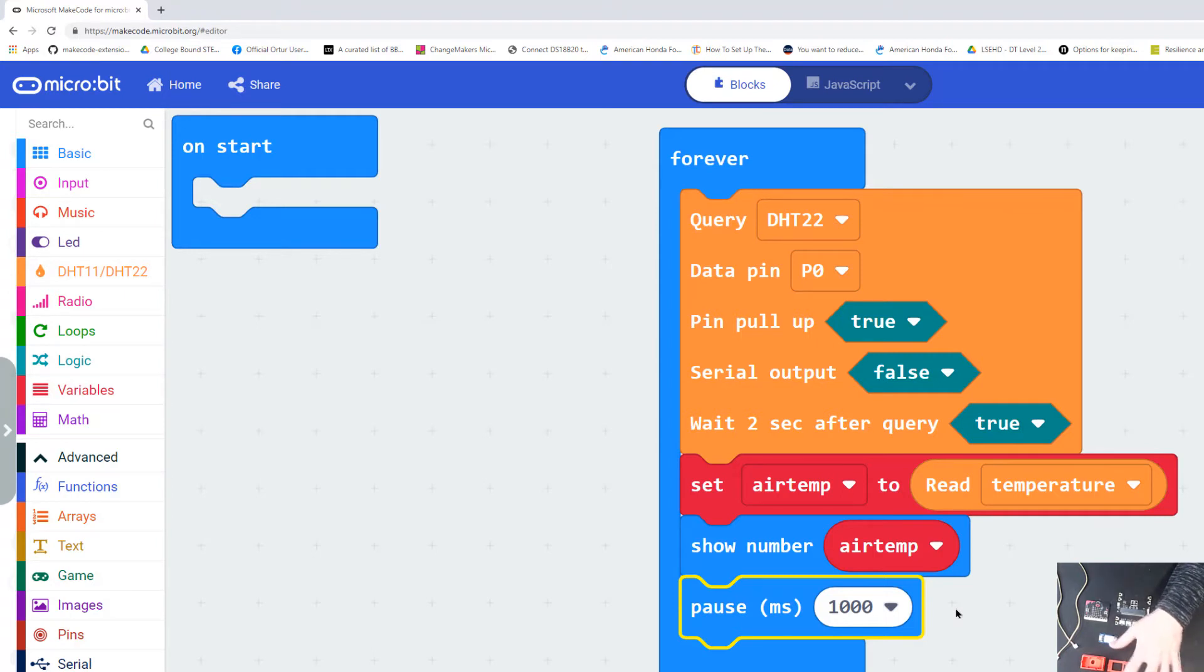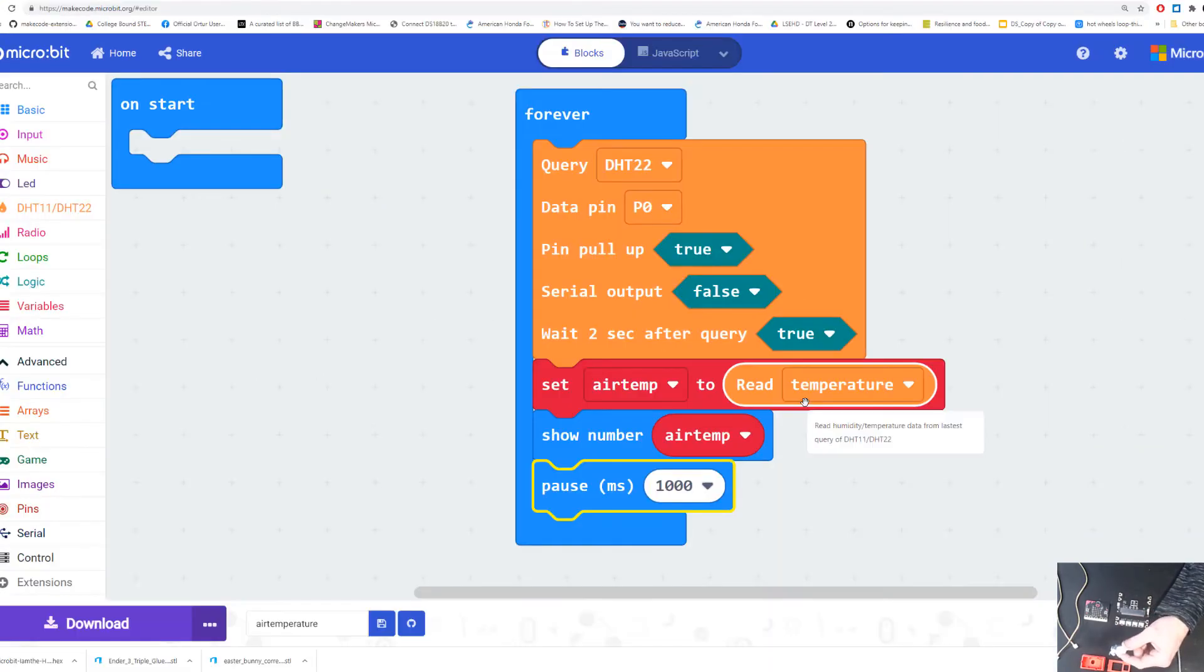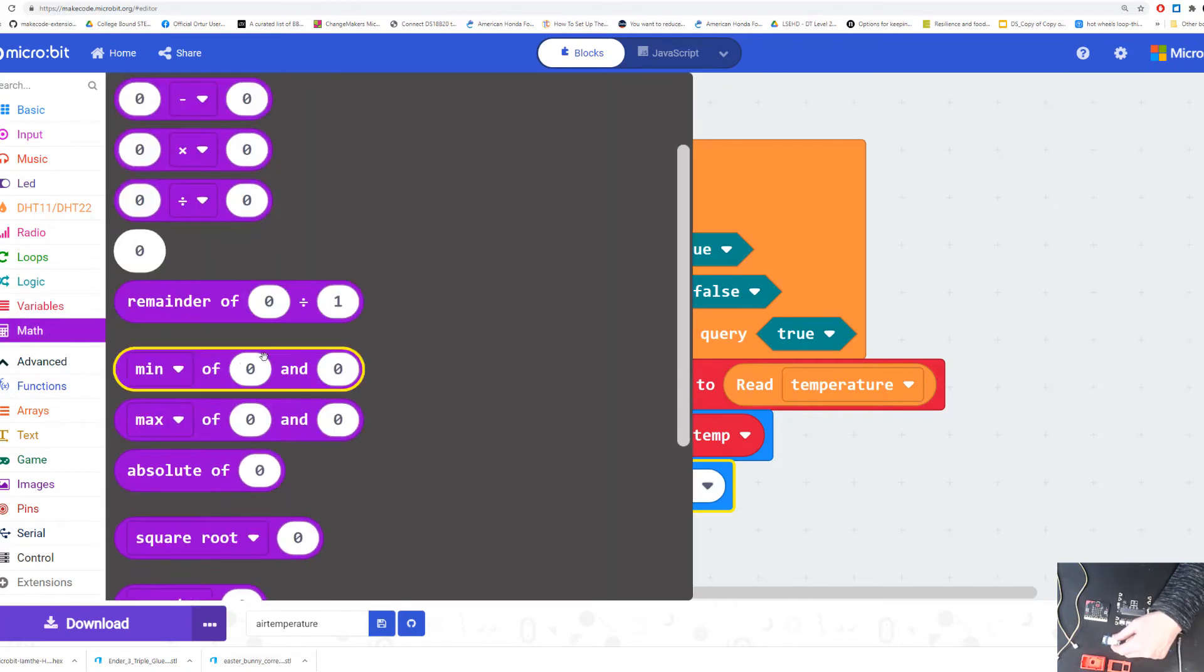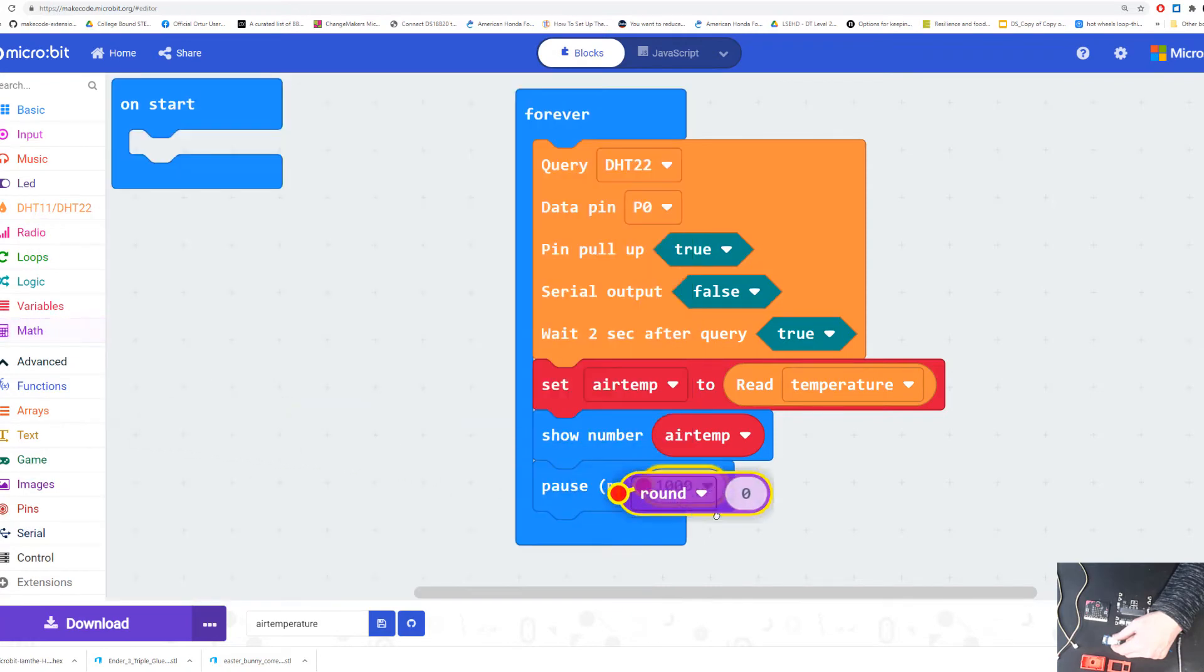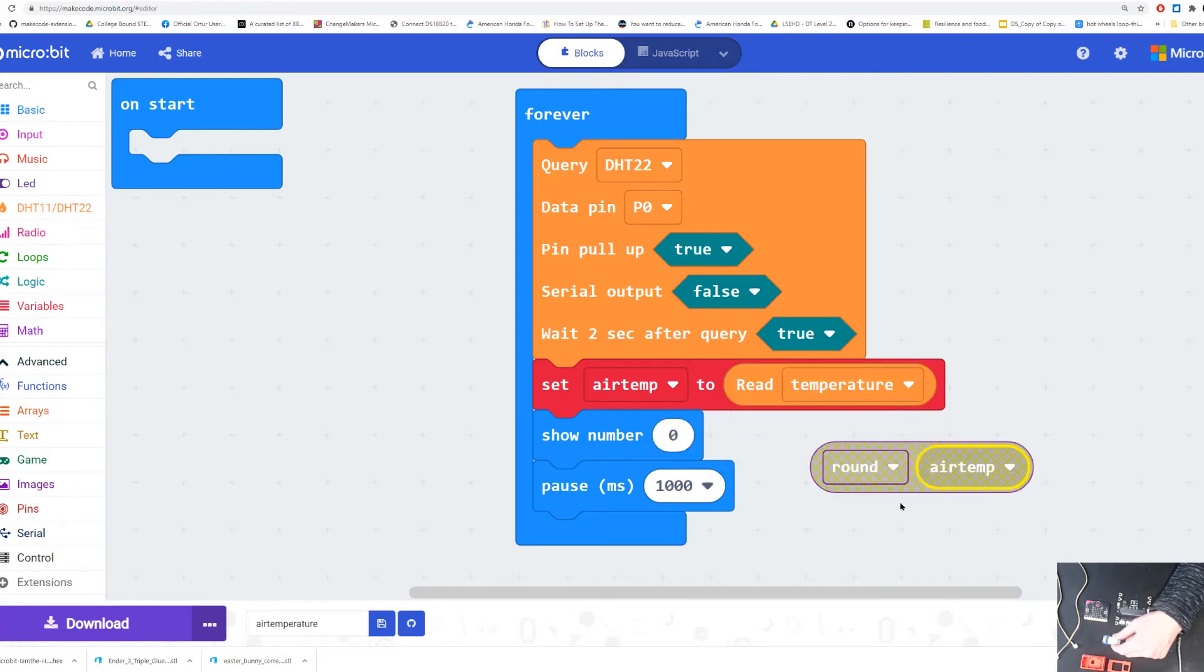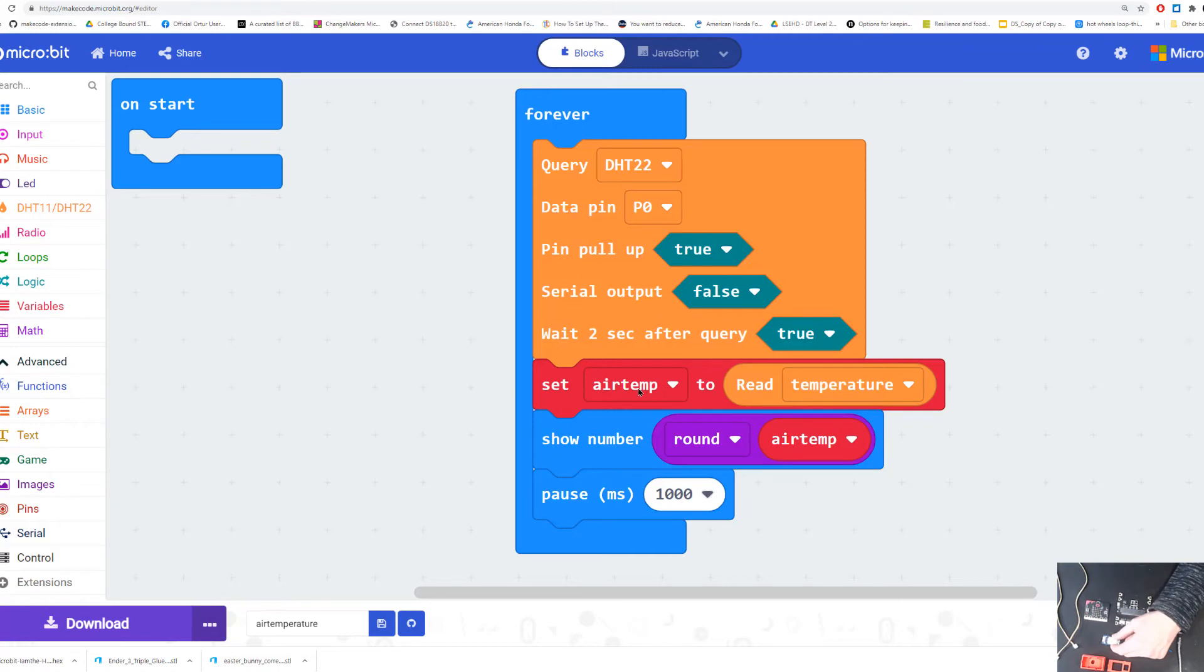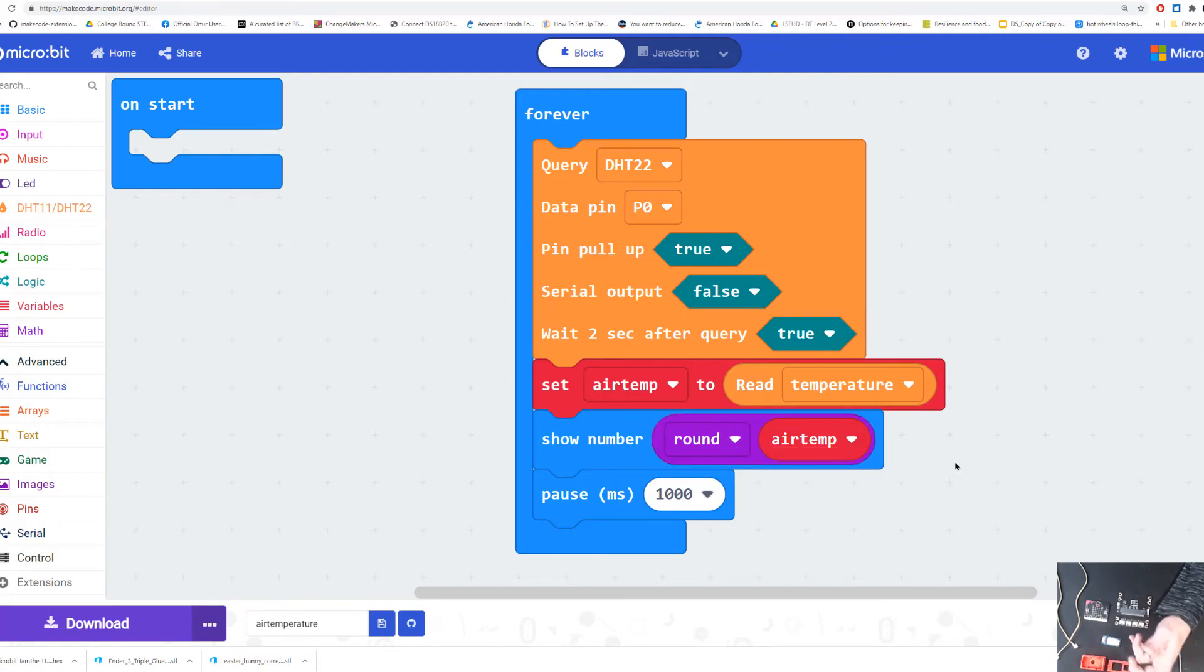One last thing we want to do before we send our data: micro:bit is going to give you a reading like 32.9769897394. If we want it to round that to the nearest number, that's where our math block comes in. We can take the math block, click on it, and we can say round. I'm going to round my air temperature value and have that as my show number. I'm rounding my data to the nearest tens, so it's going to round it to 32, 33, whatever number you're going to get when you read it.